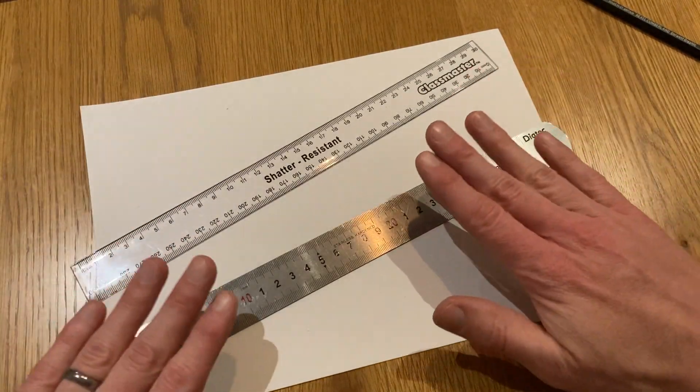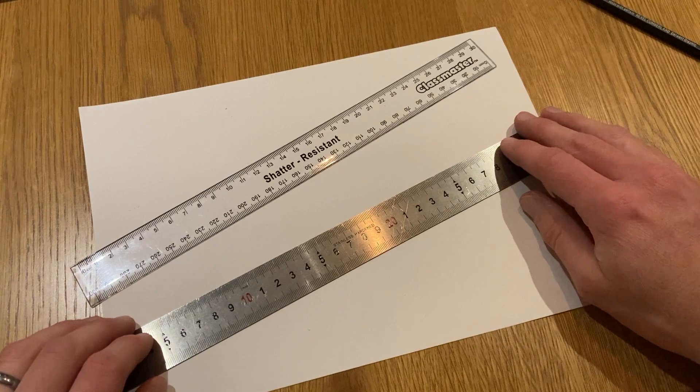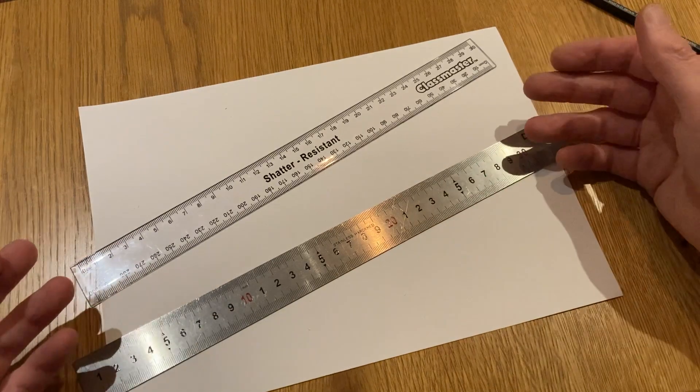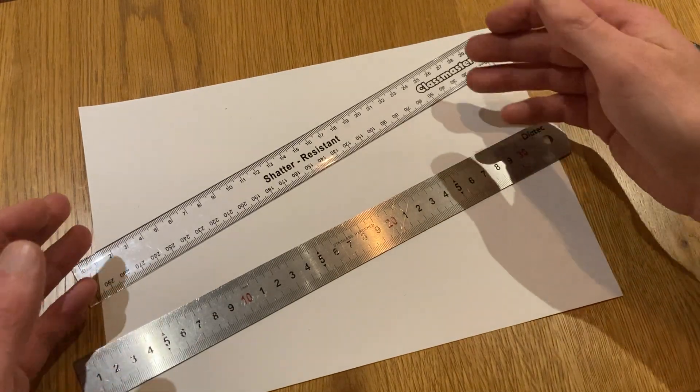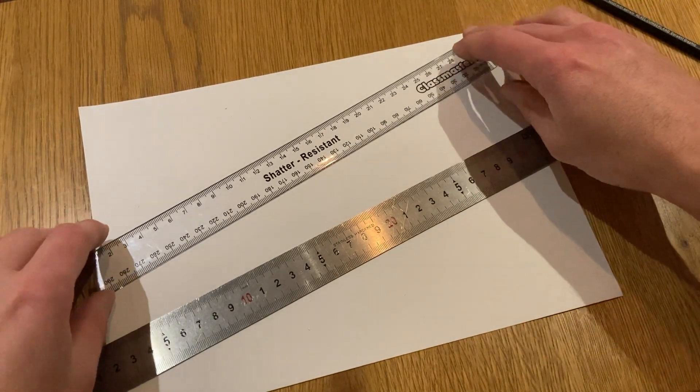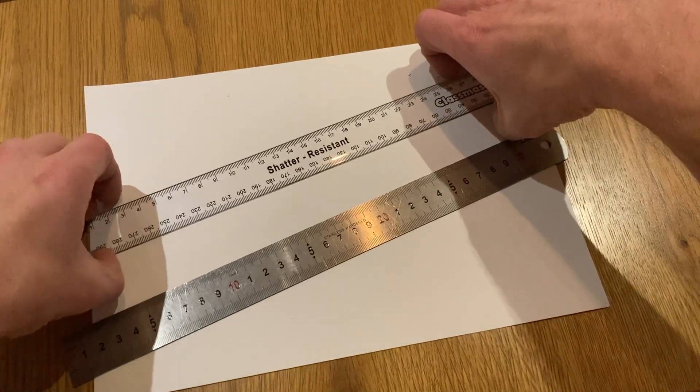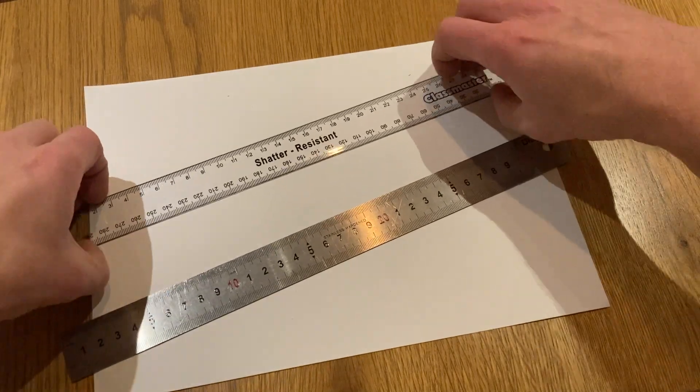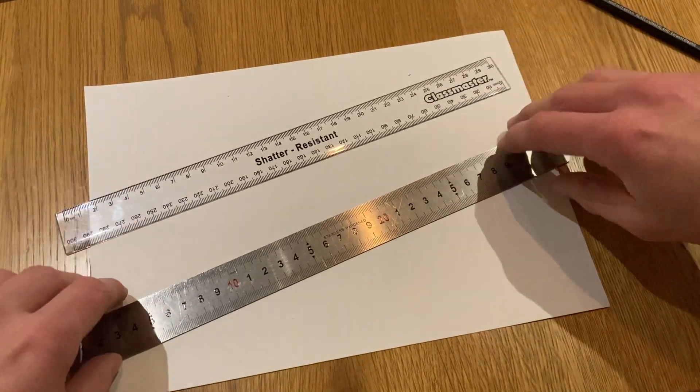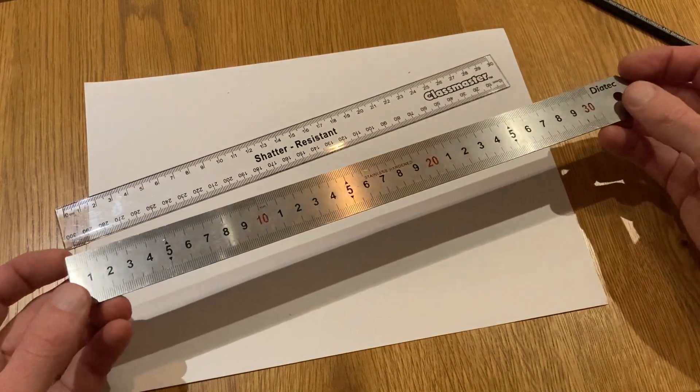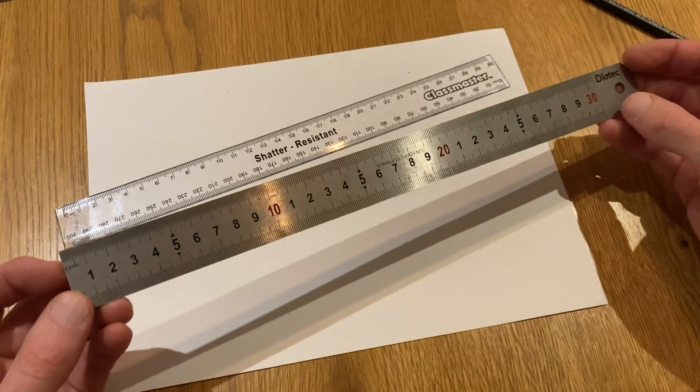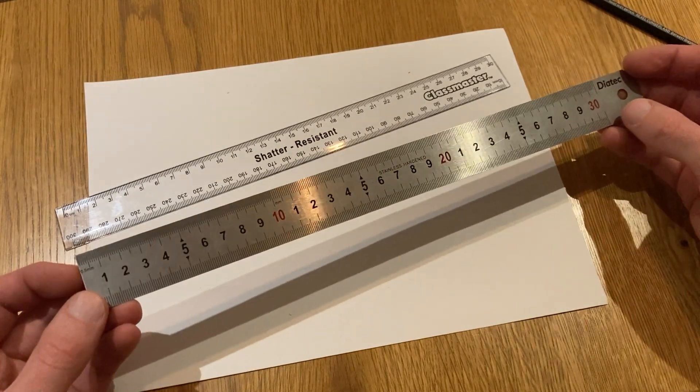So why use a steel ruler in the workshop? Well, the first and most obvious difference is the material. Plastic can easily break, crack, or shatter. In contrast, the metal is a lot more sturdy, so this is going to be more durable.